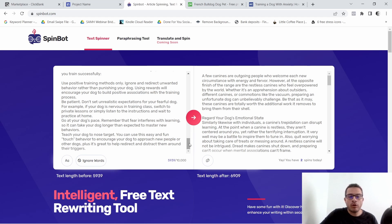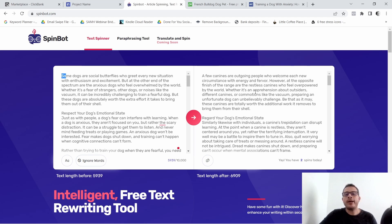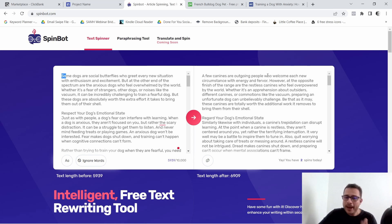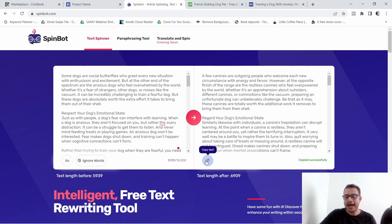Here is the original article. The beginning reads: 'Some dogs are social butterflies who greet every new situation with enthusiasm and excitement.' The spun version says: 'A few canines are outgoing people who welcome each new circumstance with energy and fervor.' I'm not sure about 'outgoing people' — we might want to change that — but for the sake of this video I'll leave it. Go ahead and copy this spun text.